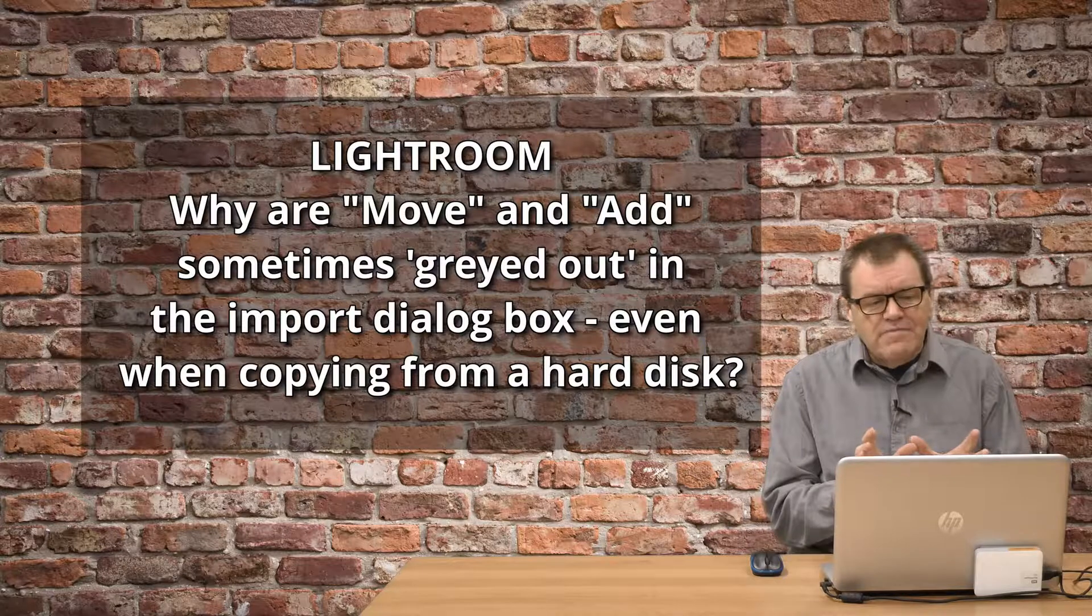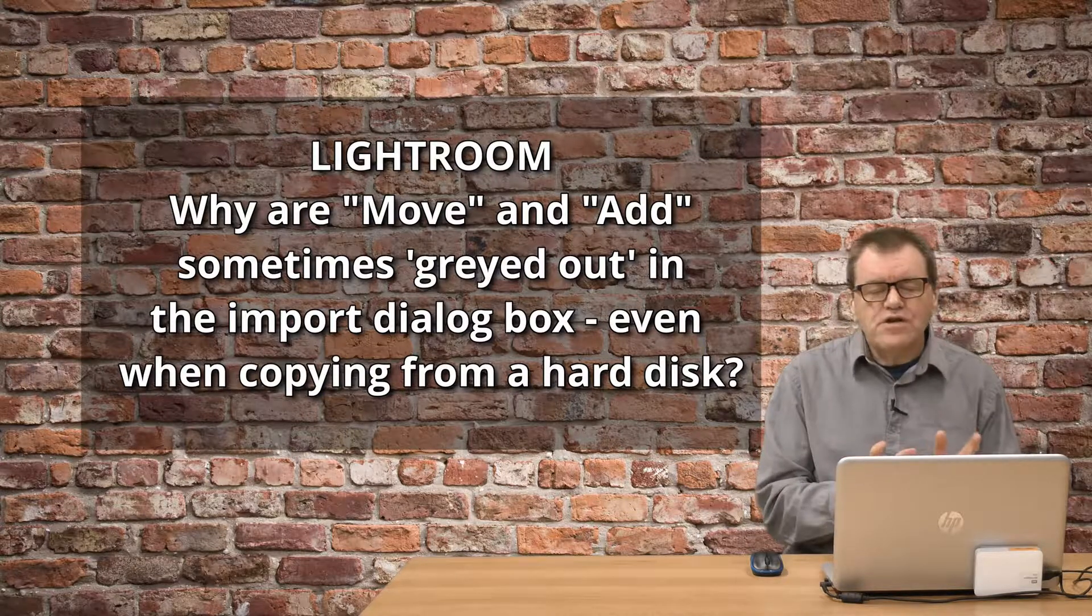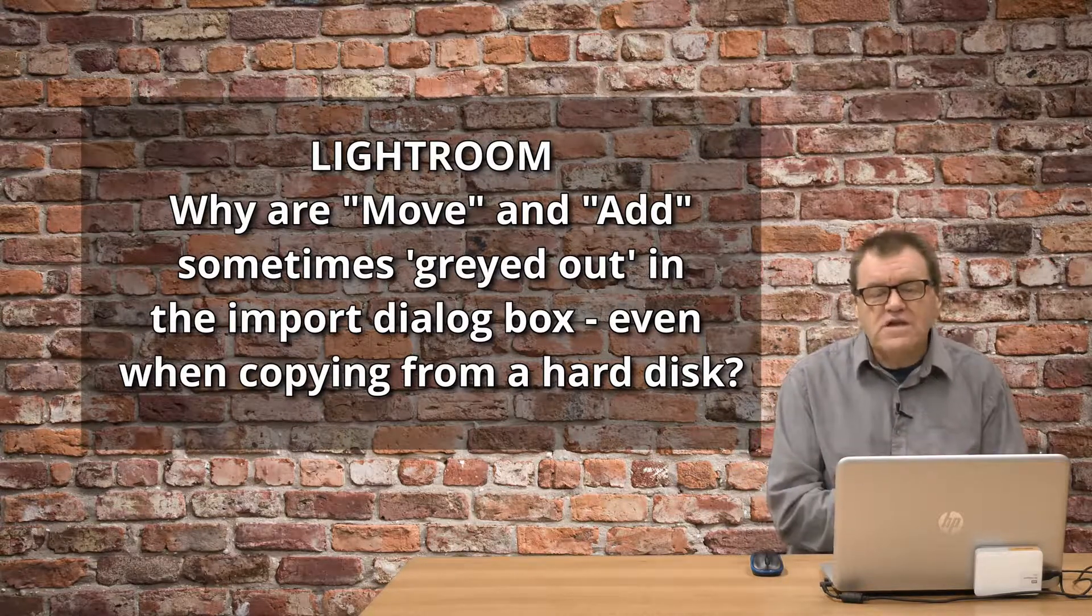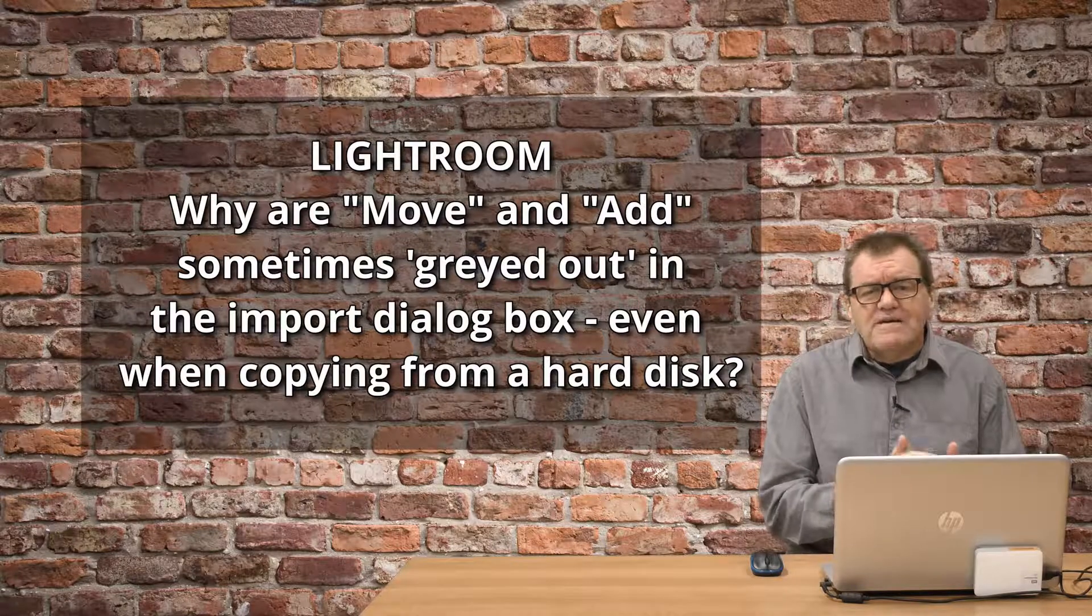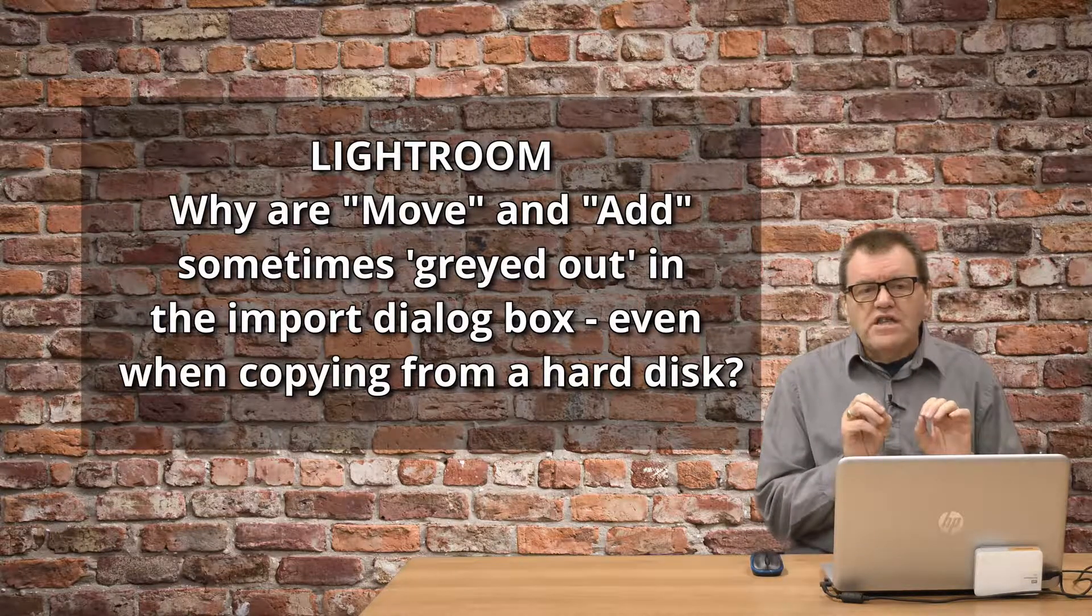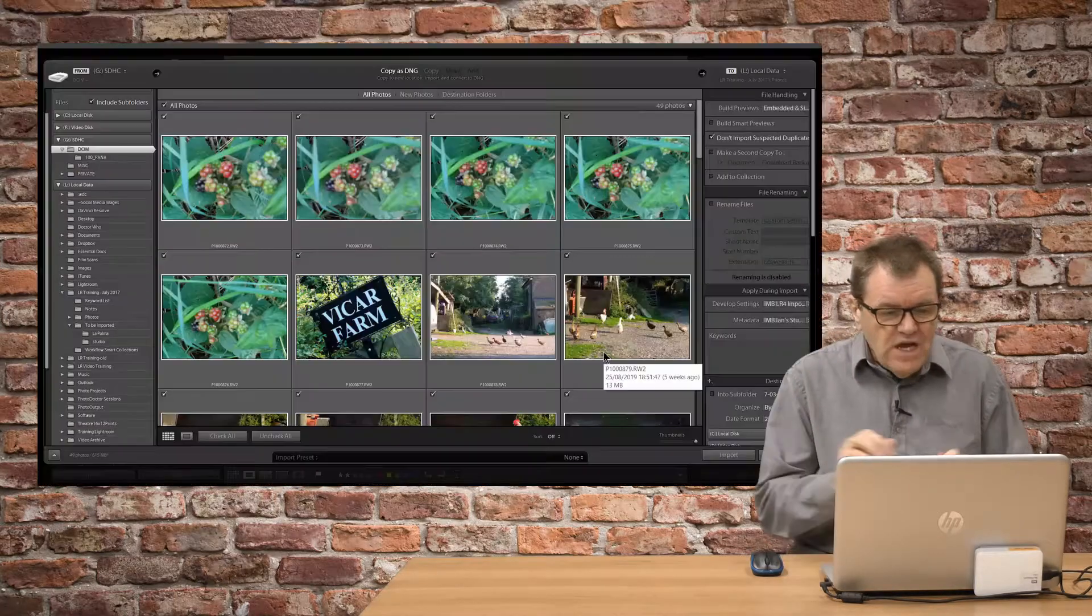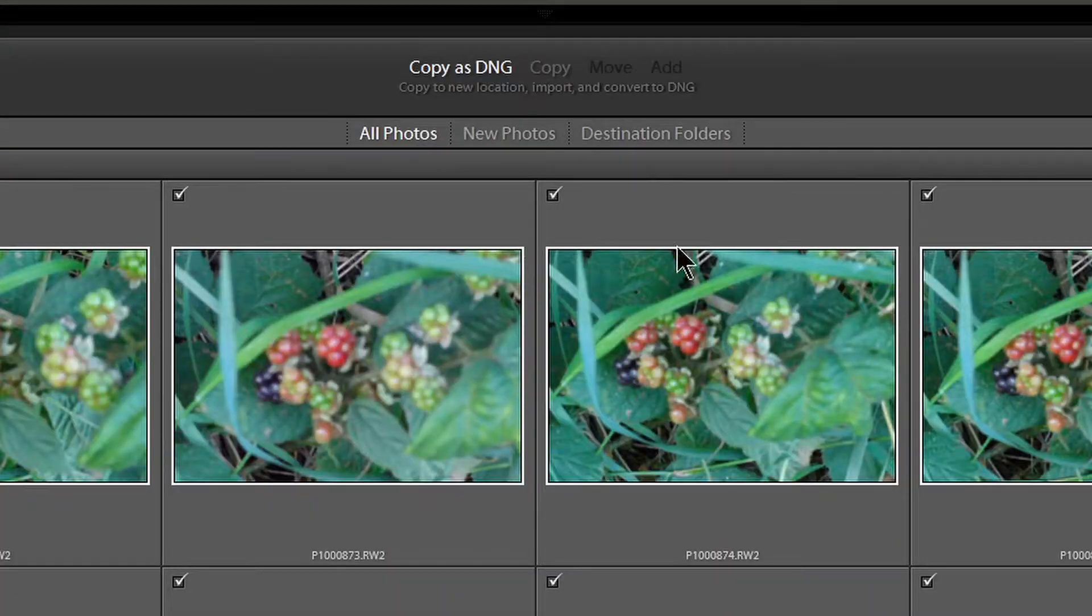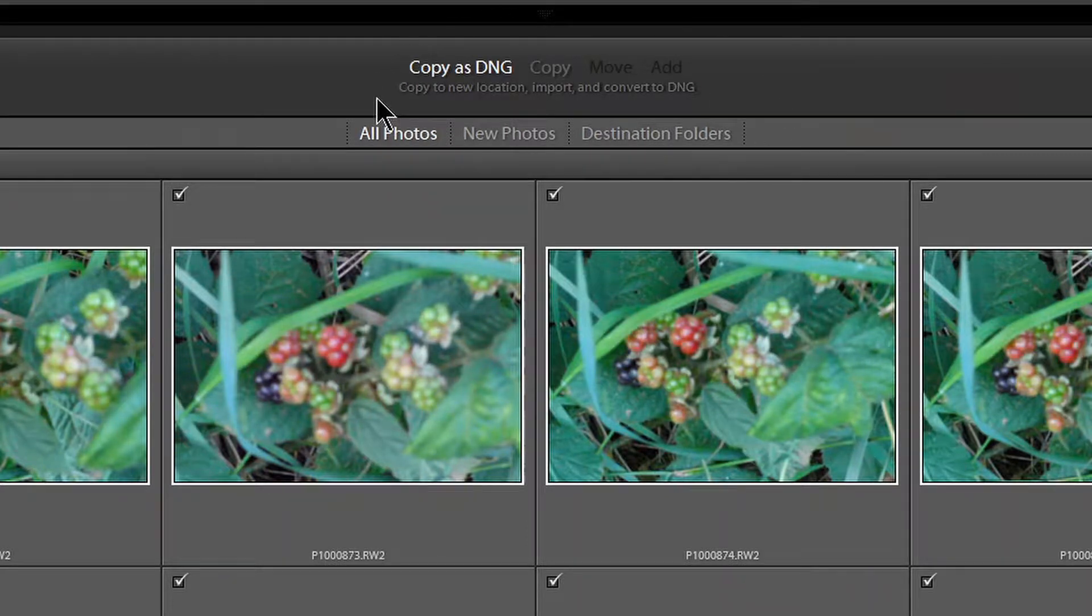This time, I want to talk about a subject that I've come across a couple of times, which is a misunderstanding on the import dialog box in Lightroom. As you can see here, we've got four options at the top.